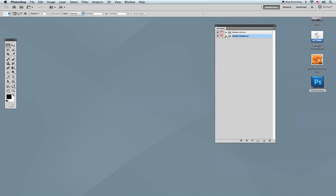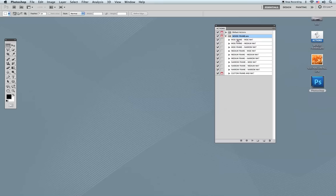If I open the set, you will see that you have 10 different actions. The first nine are going to give you preset sizes for your frames and mat boards, and they're going to create single frames and single mat boards. We will start the tutorial today using one of those actions.